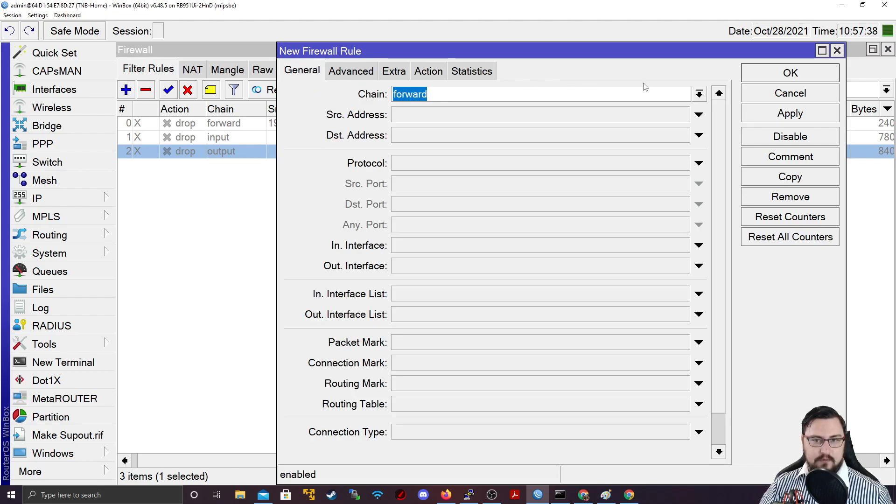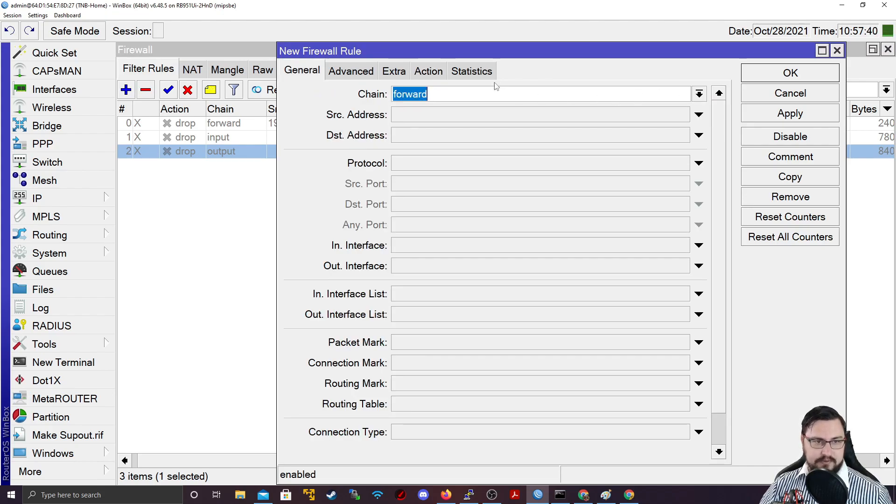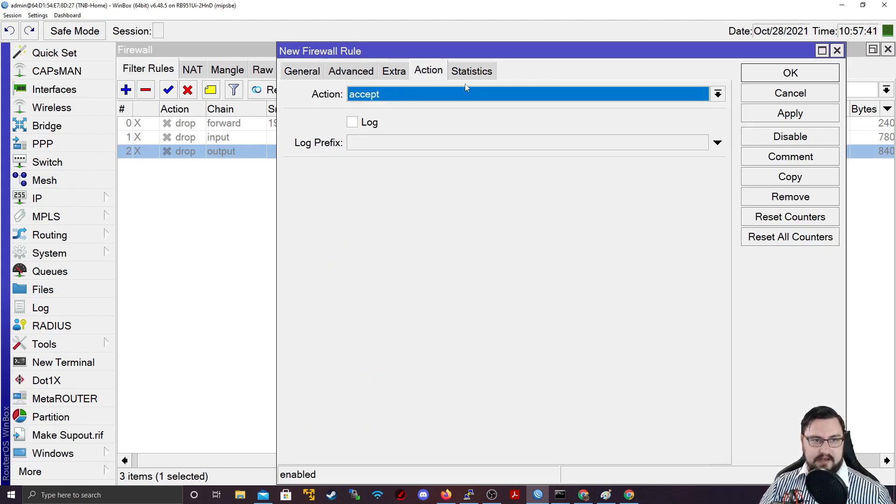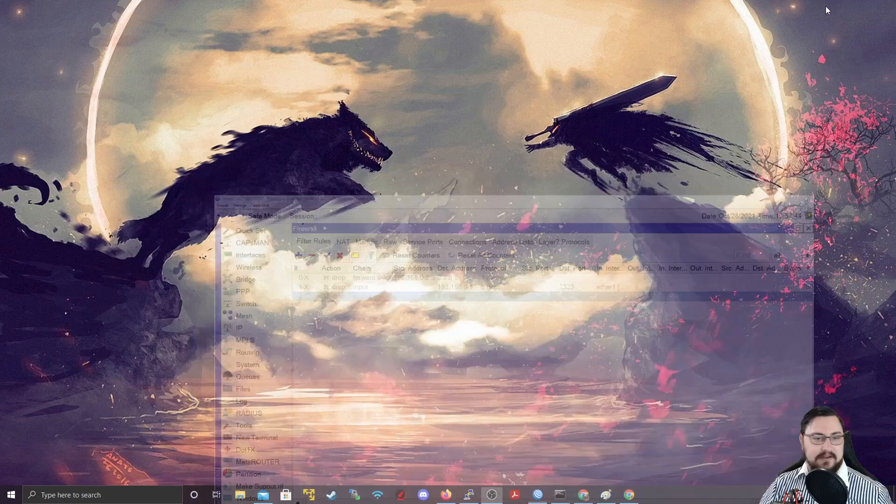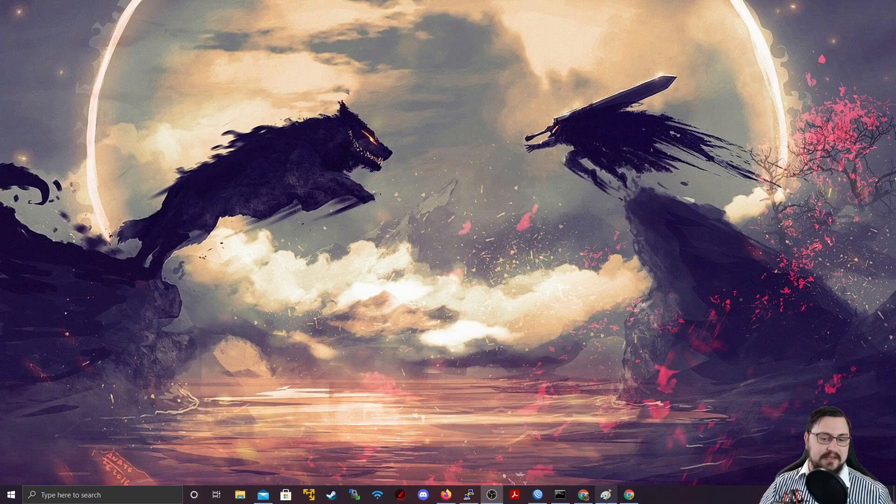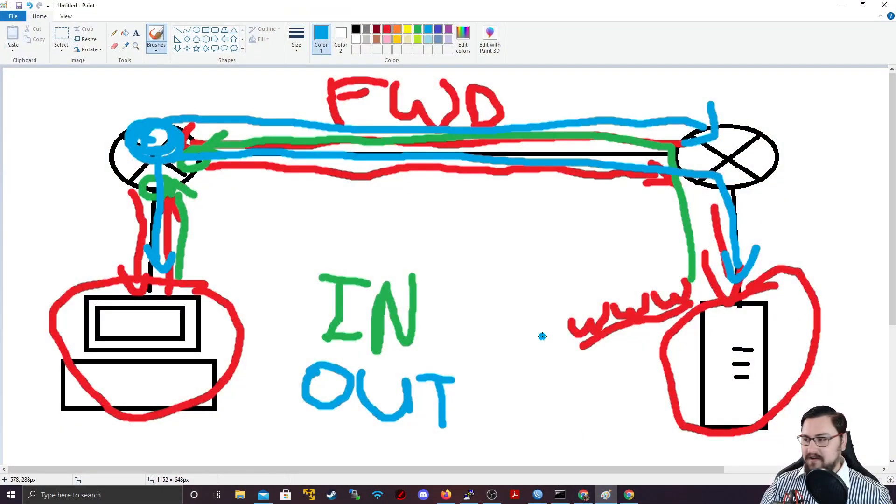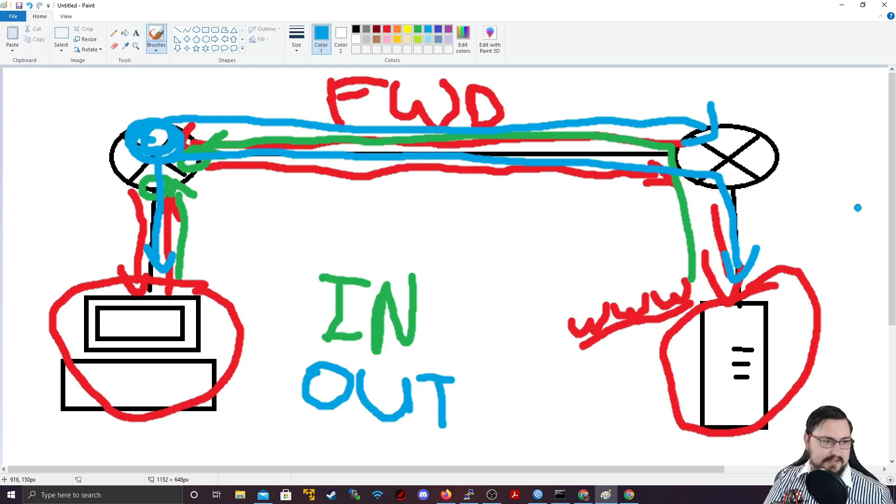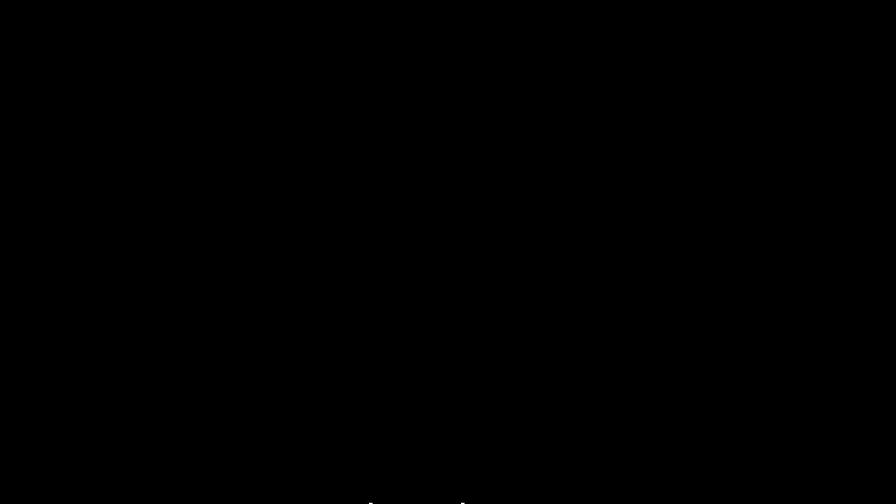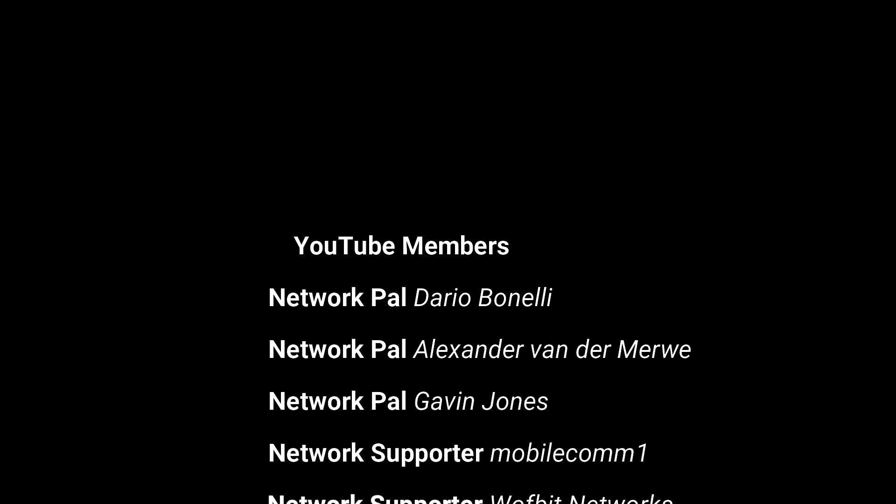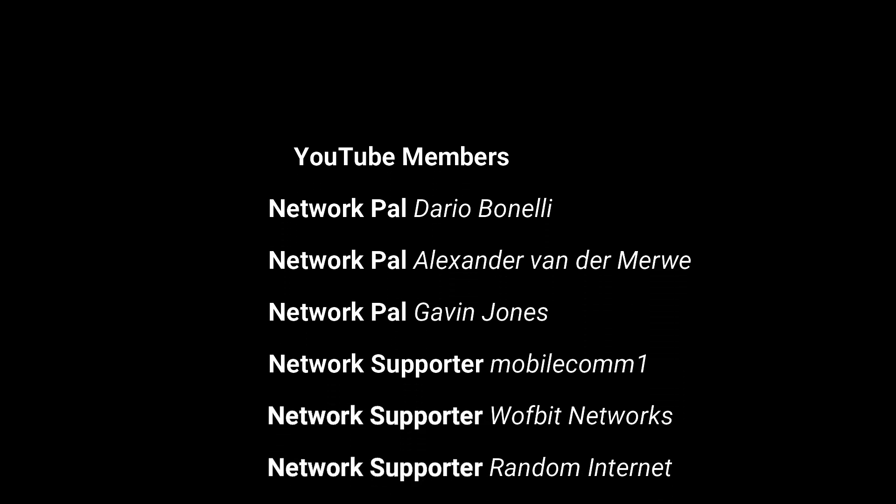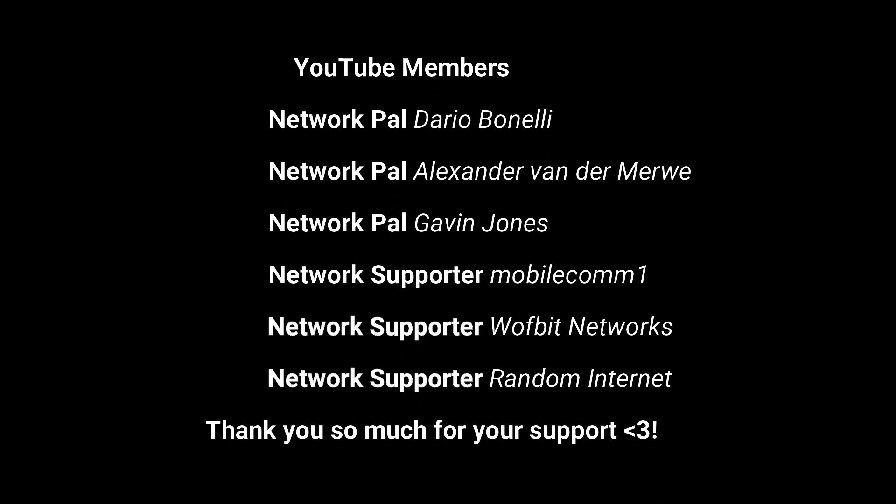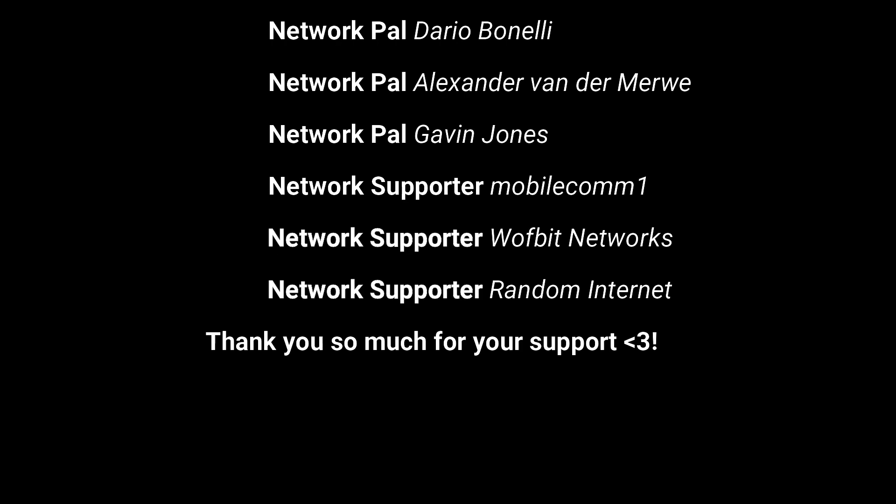So that basically covers the different chains that you get. You get your forward, you get your input and your output chain and how action reflects against them. We're going to end the video here. So I hope you enjoyed it. And I'll catch you in the next video where we'll be doing some more cool firewall stuff.